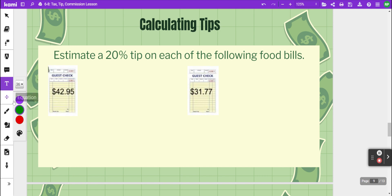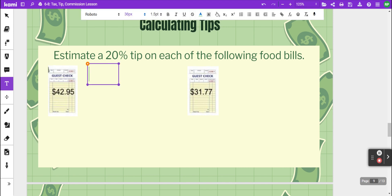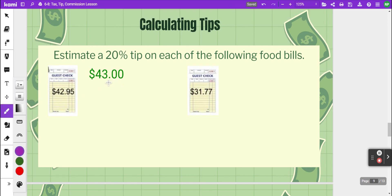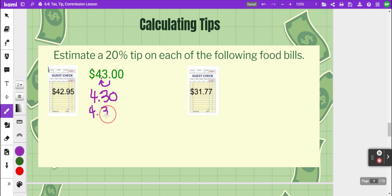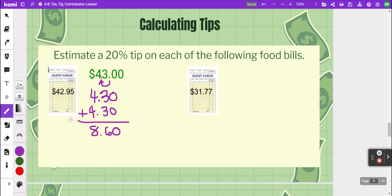In these examples, we estimate a twenty percent tip on each food bill. The first guest check shows the meal came to forty-two ninety-five, so most people would round that up to forty-three dollars. To find twenty percent, use ten percent as a benchmark — shift the decimal left one place — giving four dollars and thirty cents. Twenty percent is twice that, so double four-thirty to get eight dollars and sixty cents. Some people might leave eight dollars or round up to nine.